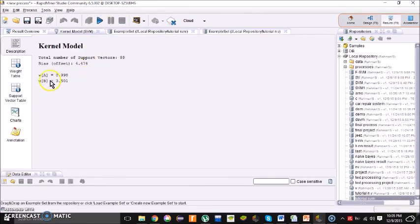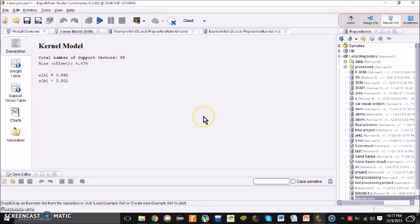The model shows me the total number of support vectors is 99. The offset is 4.476. This is the support vectors result for my indexing. You can try these steps with your own documents and see the results by yourself.